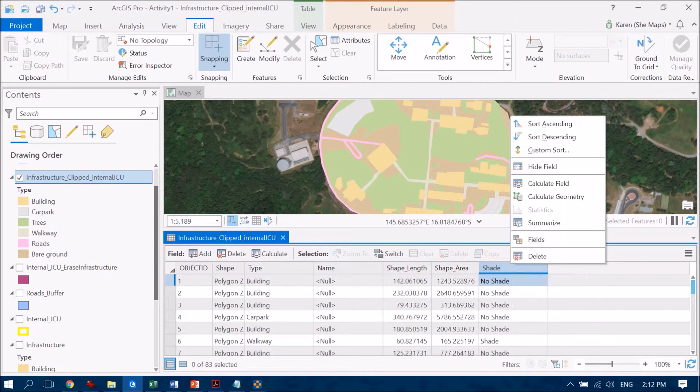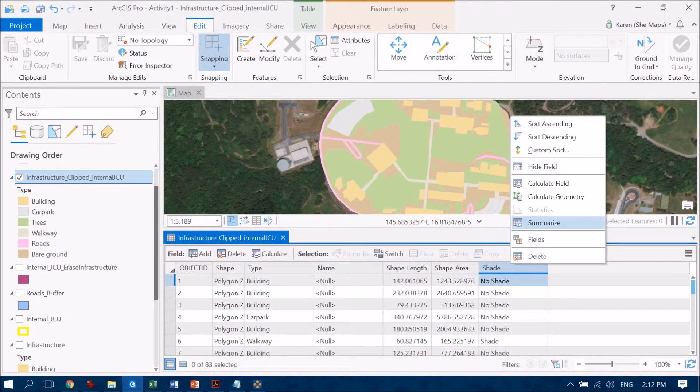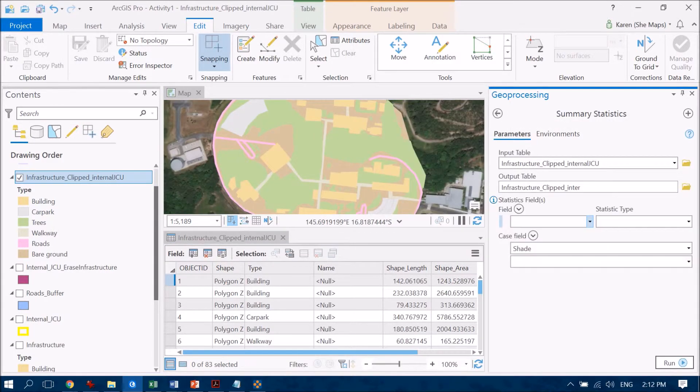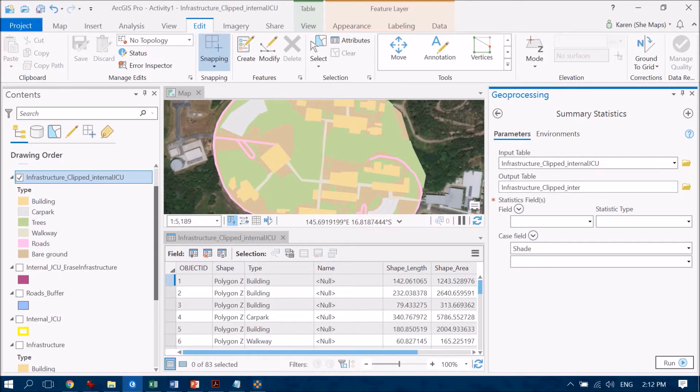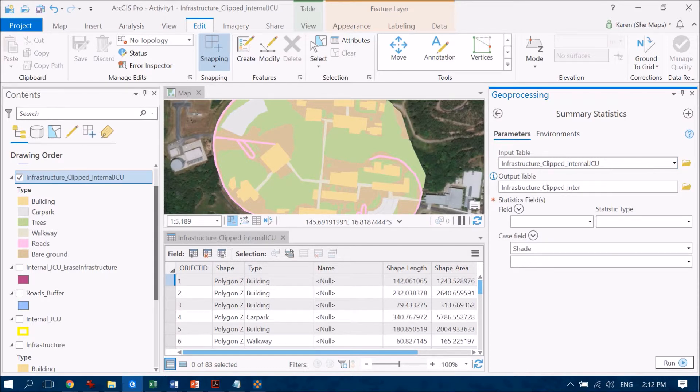So if I right click on the shade field here and I'm going to go to summarize. So what I'm looking at here is again my input table or my feature class and it's going to give me an output summary table as well.